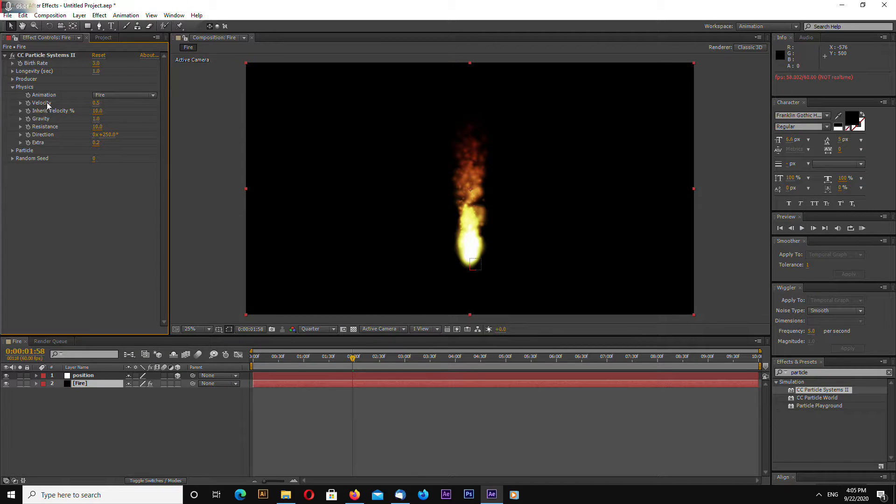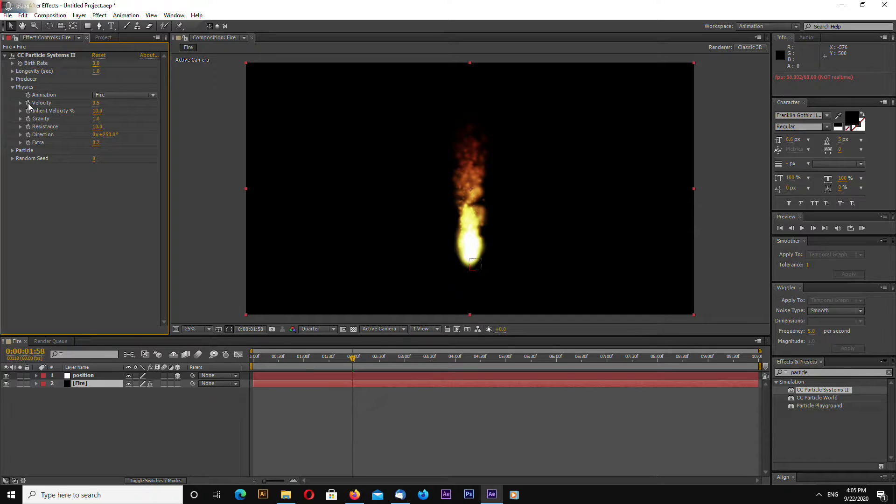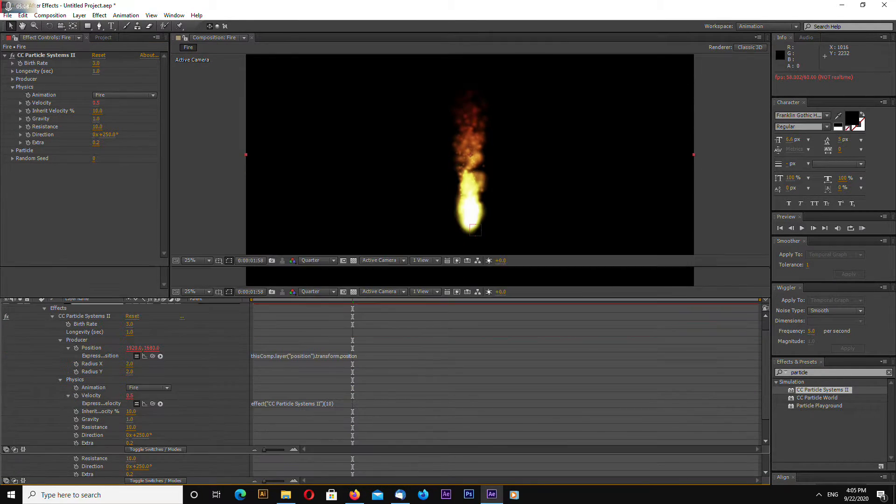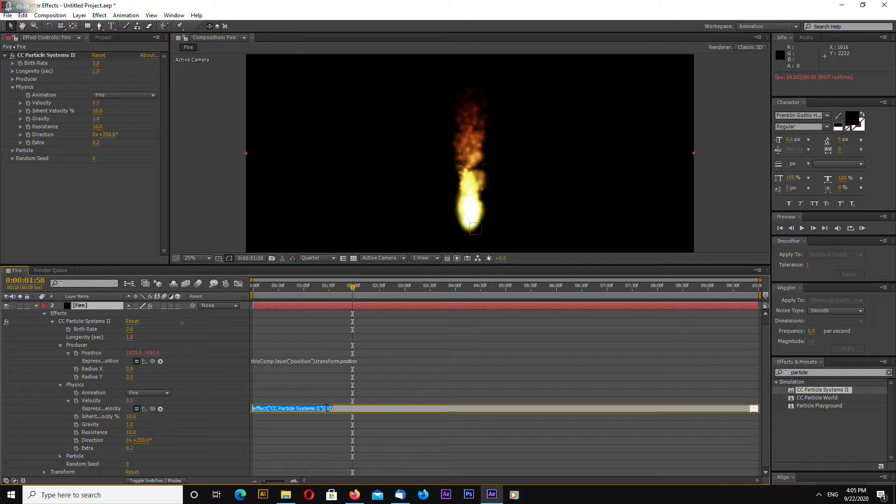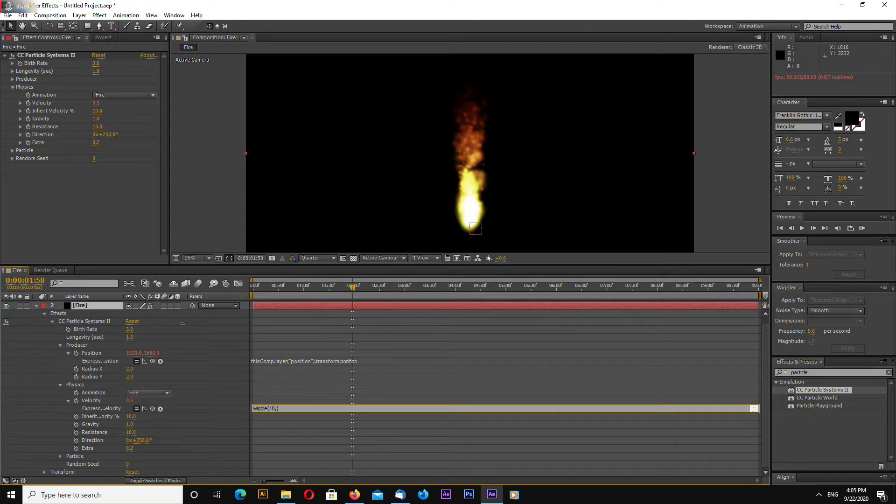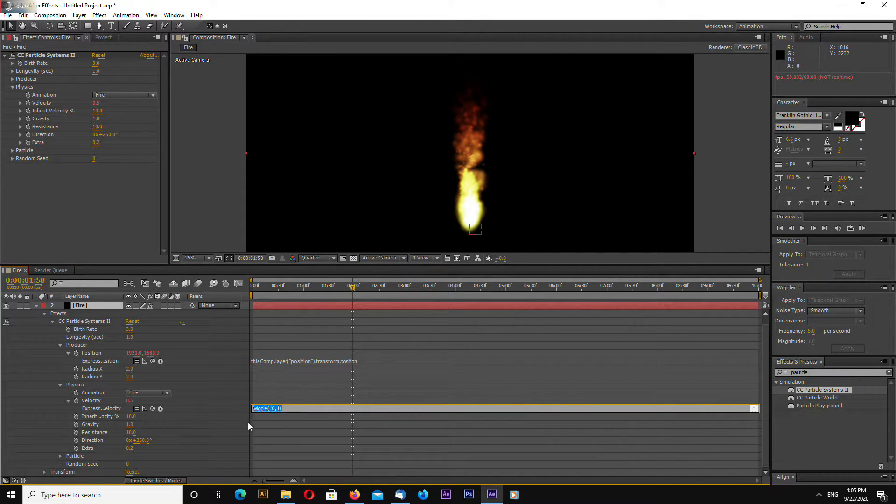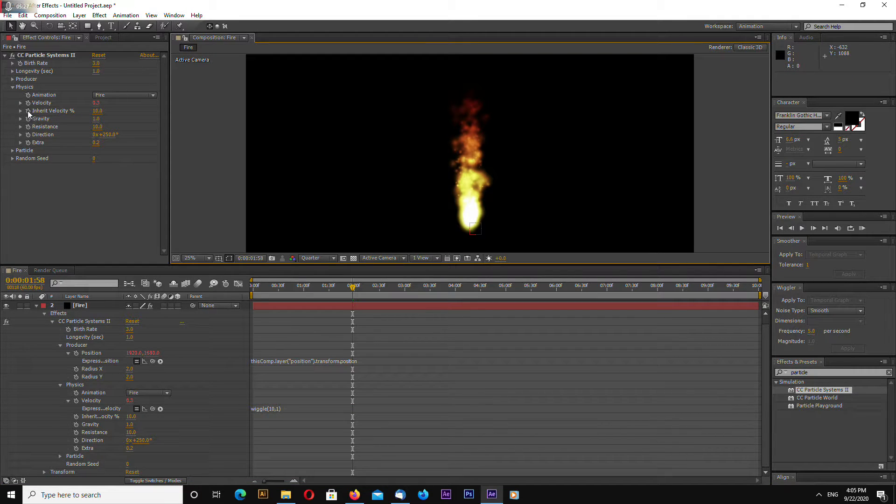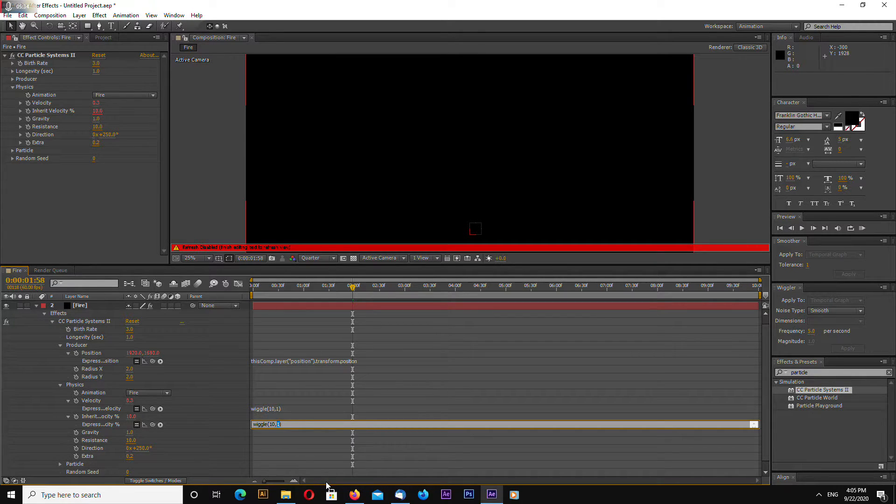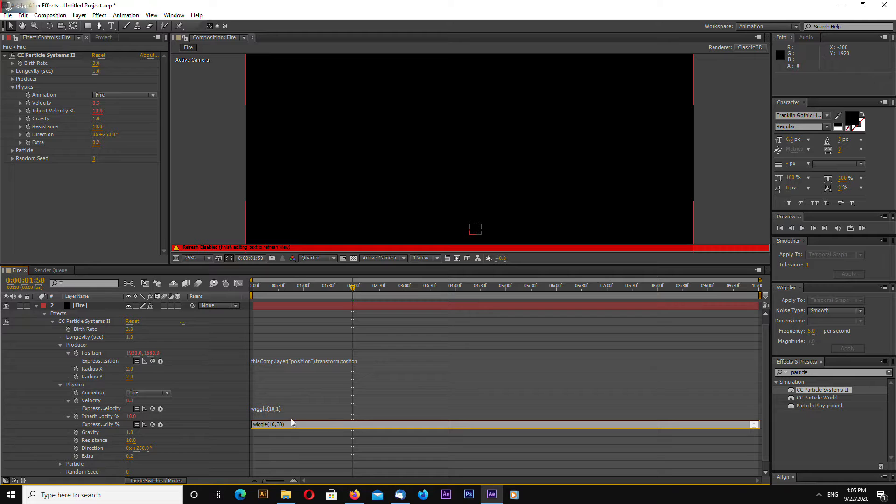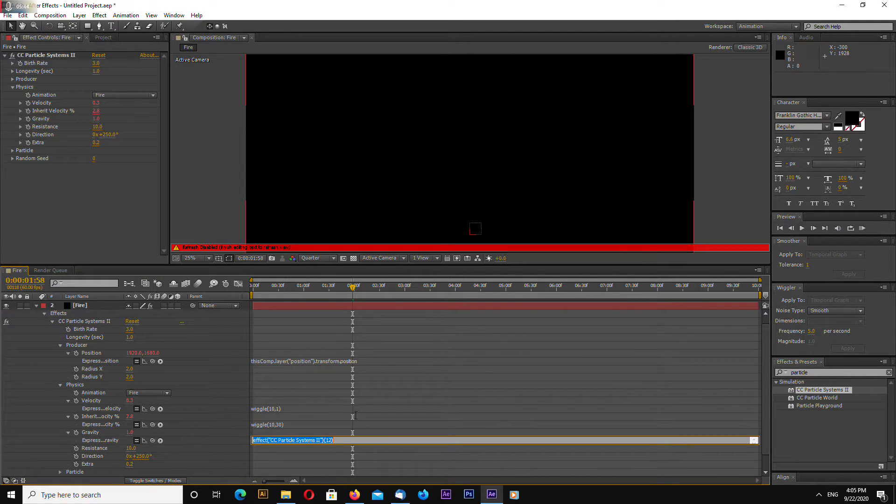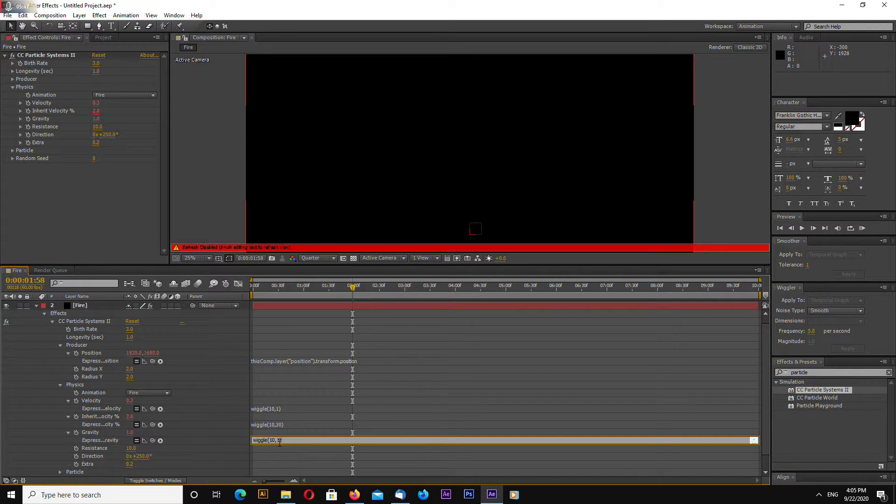Okay, now let's work with expressions. Alt click velocity stopwatch and enter wiggle 10,1. Let's copy this. Alt stopwatch click inherit velocity. Paste wiggle property and let's enter 10 and 30. Okay, now go to gravity. Again paste. Let's make this 10 and 0.45.